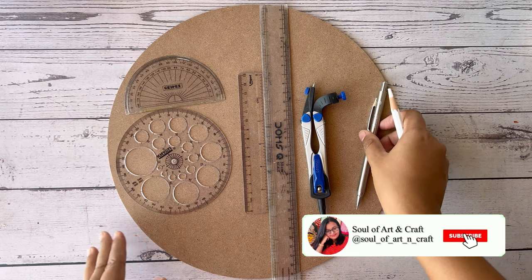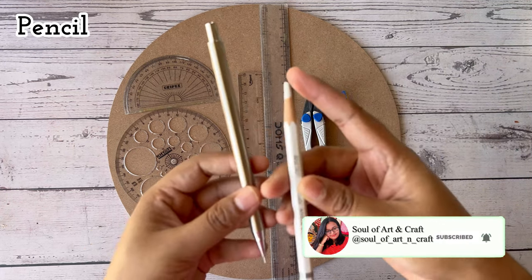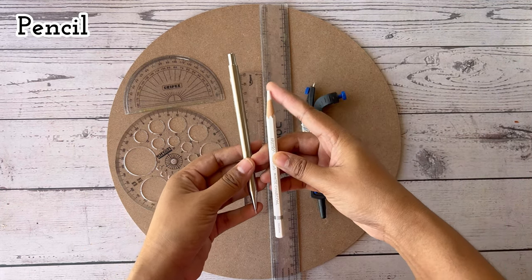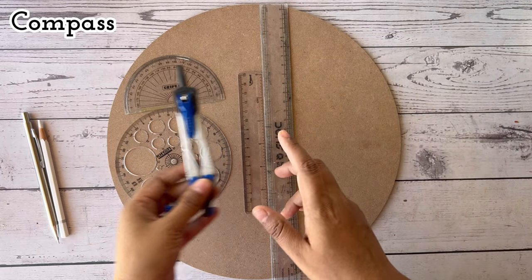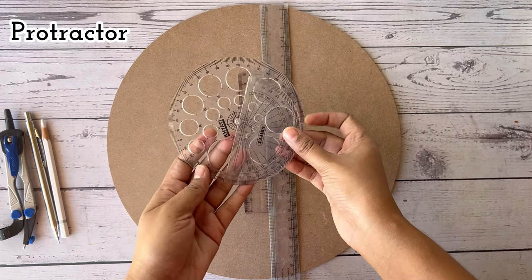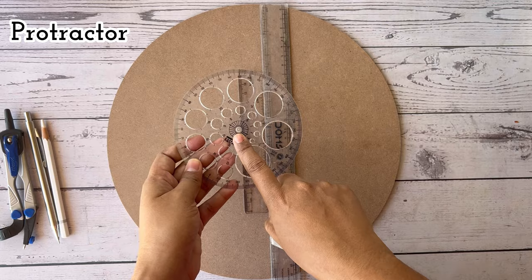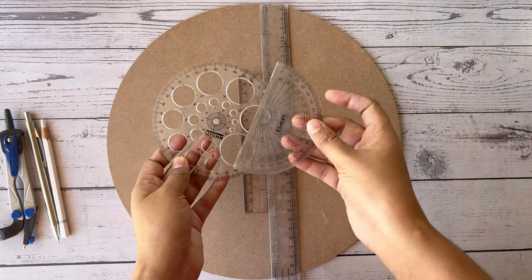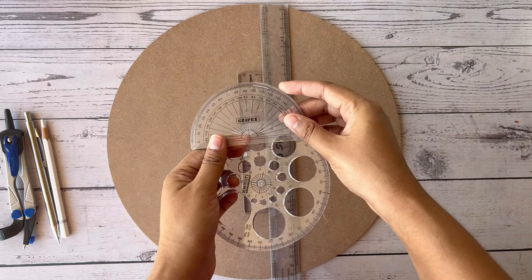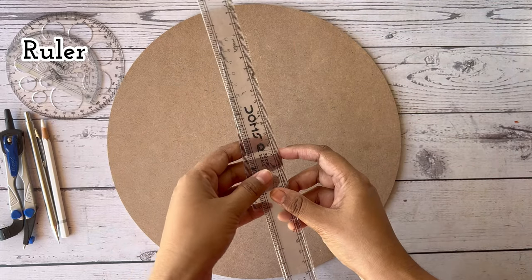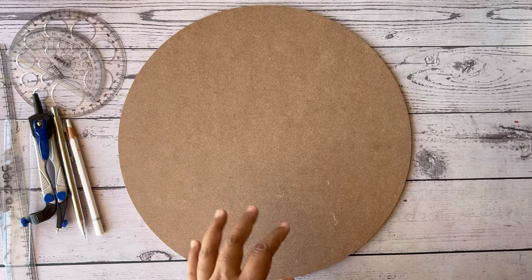Then you need a normal pencil for white background or white charcoal pencil for black background, a compass, then a protractor. This one is 360 degree and this one is 180 degree, and a ruler.